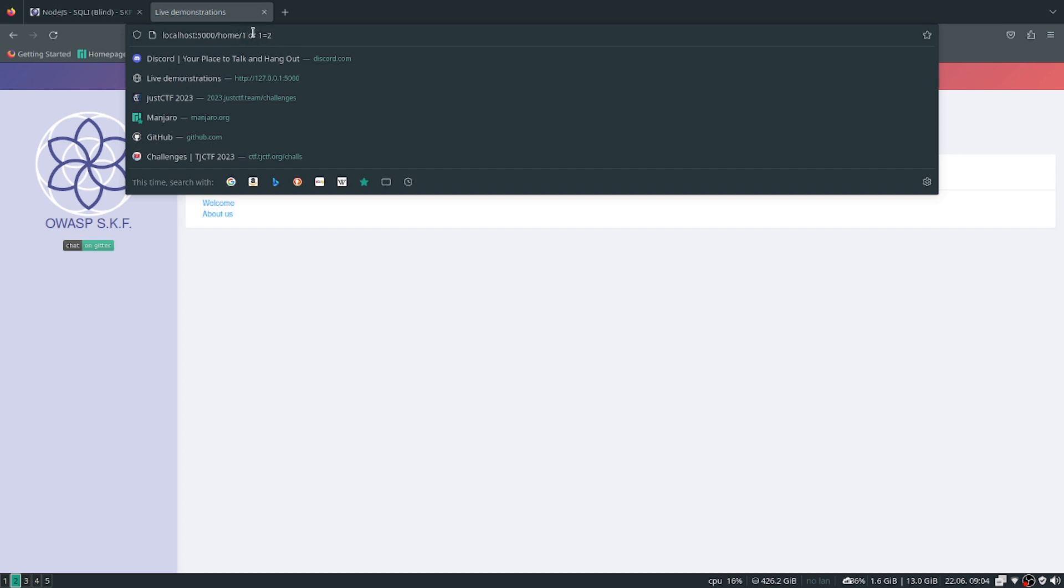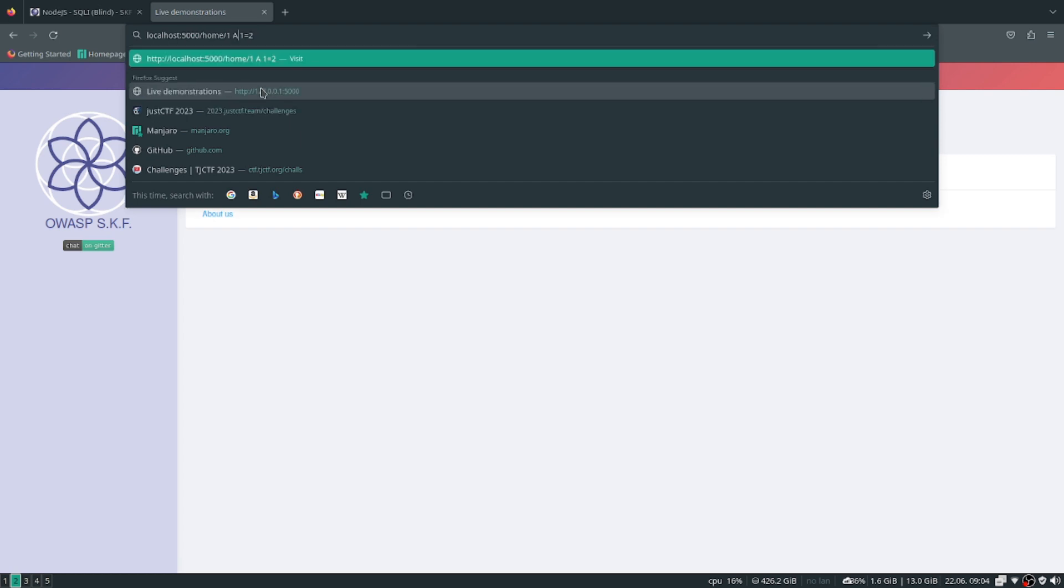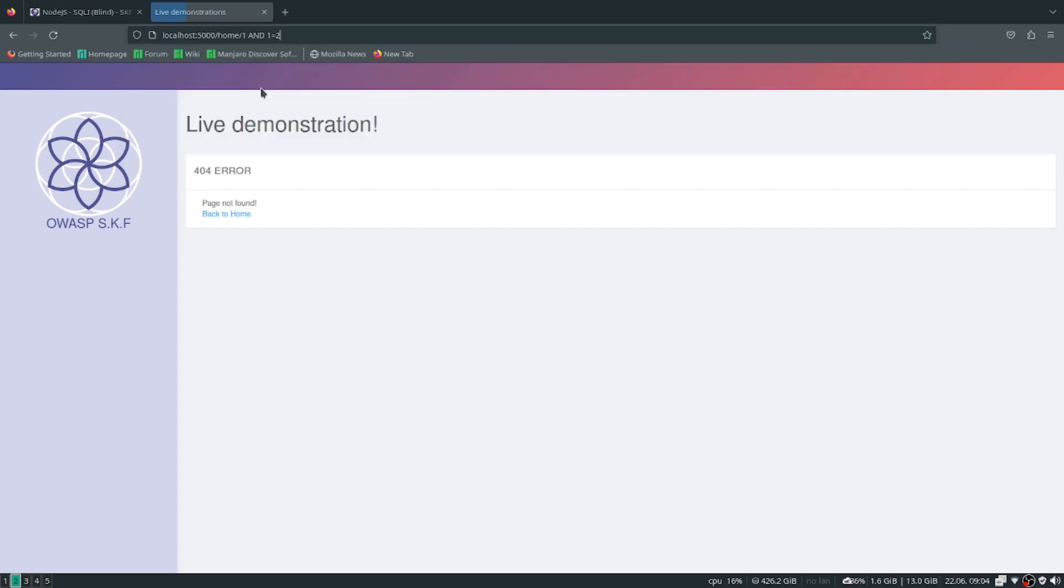But what if we try 'and' which makes it false? We get 404. So once we get a false statement it returns 404 error. That's the intuition they're trying to get us to go with.